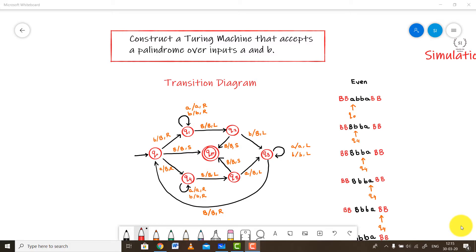Hello everyone, this is Sridhar Iyer and I welcome you once again to my channel and specifically this tutorial series on Theory of Computer Science and Automata Theory. Let's continue our journey and solve a problem on Turing Machines. This kind of problem is very complex to understand and is asked numerous times in university exams, so let's focus on this particular problem.